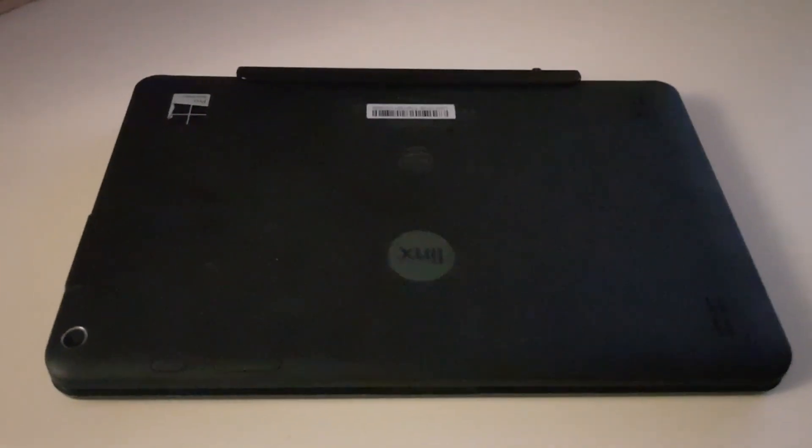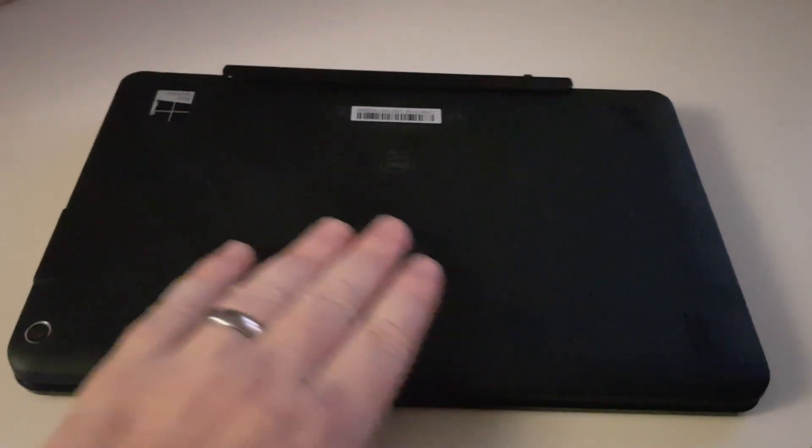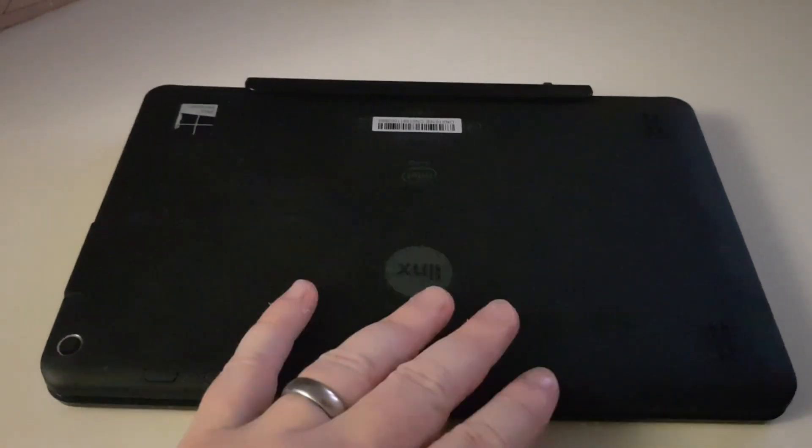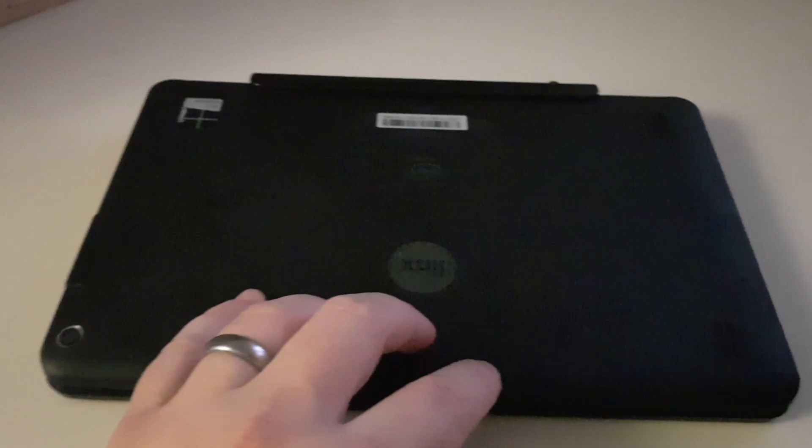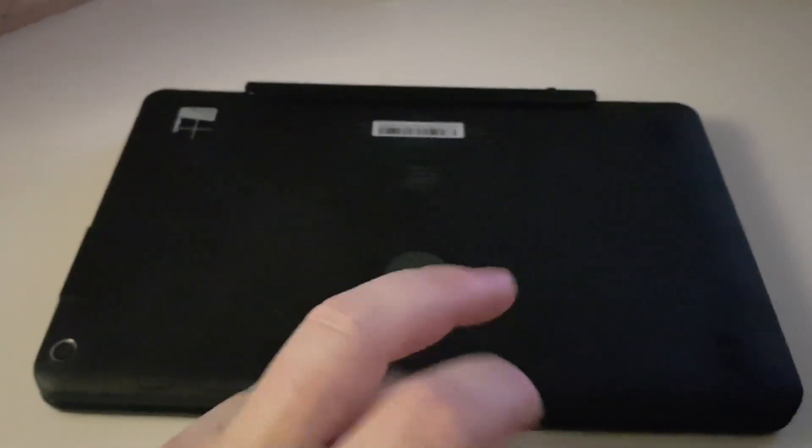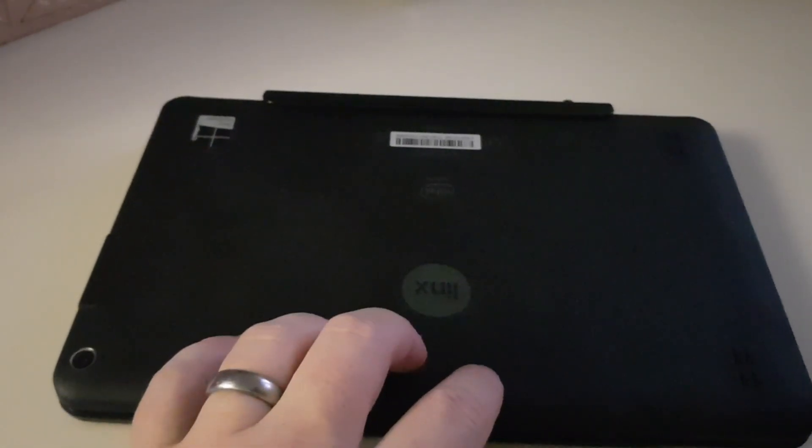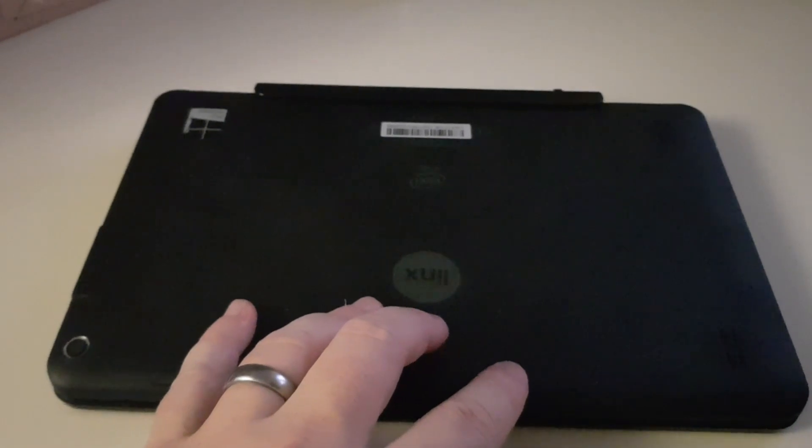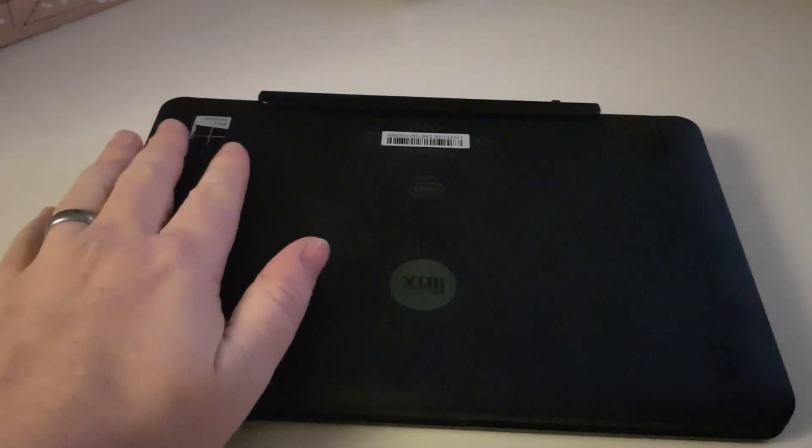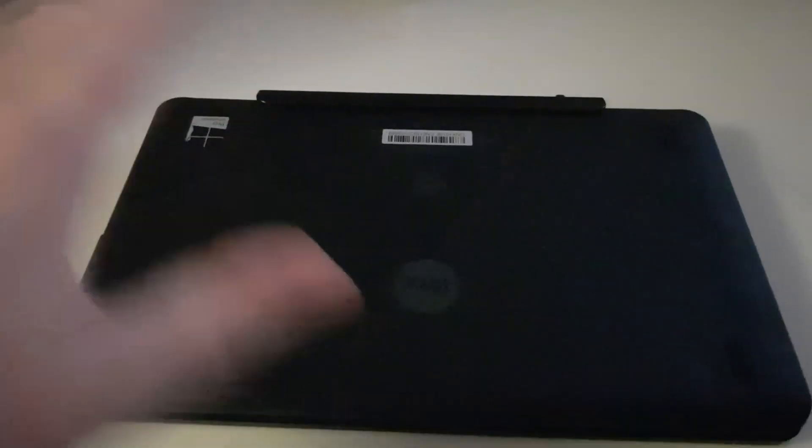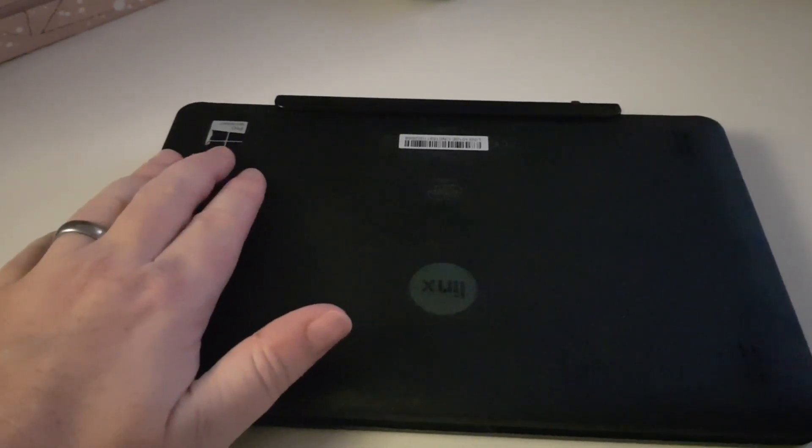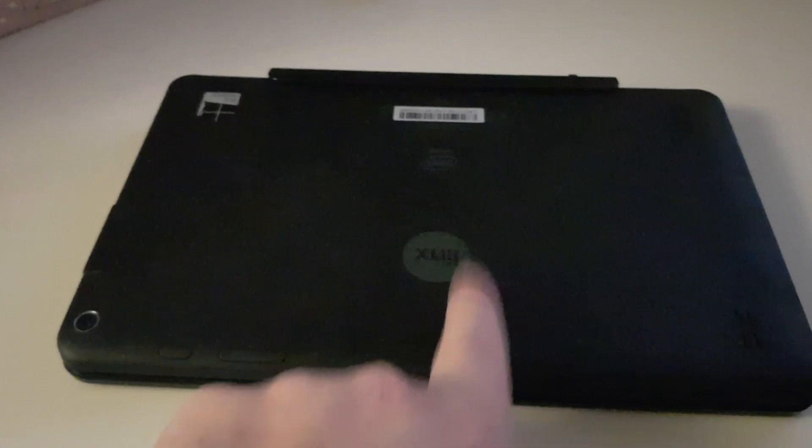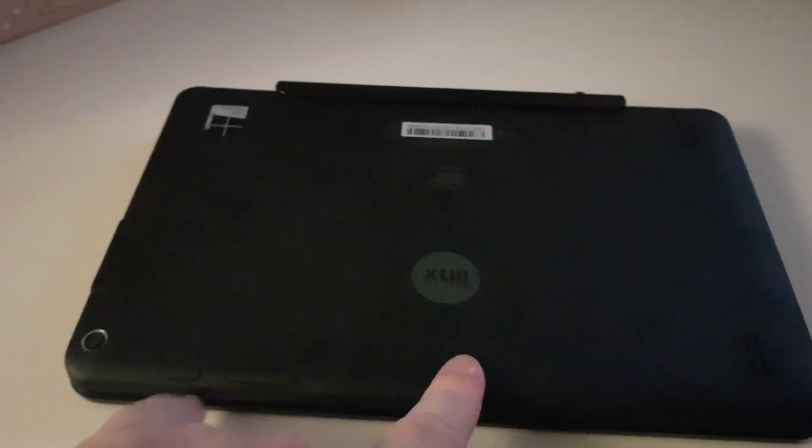What I've got here is a Lynx tablet convertible slate computer. So Lynx make cheapish, middle of the range Windows 10, Windows 8 devices - 10 inch, 7 inch, 8 inch, 12 inch - the full range of tablets with Windows 8 or Windows 10. Now I bought this off eBay.